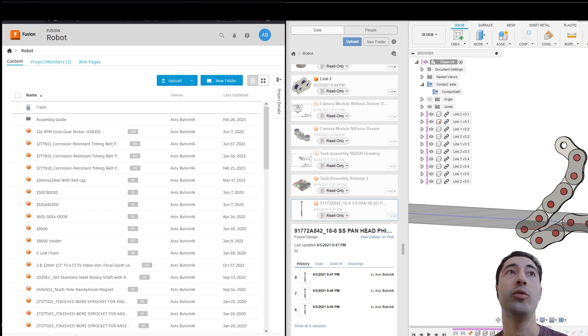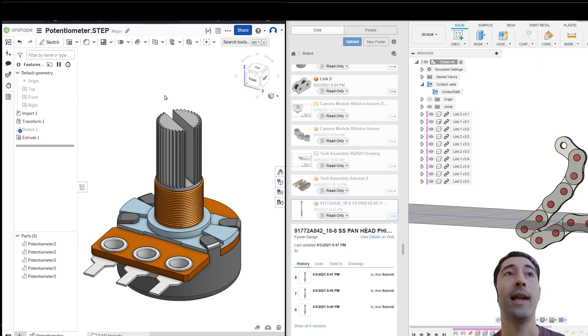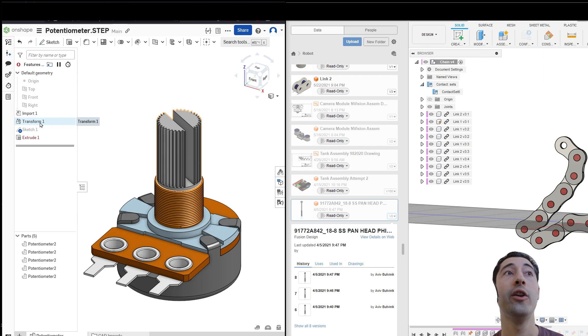When it comes to the way that Onshape organizes it, I like it a little bit more. I think it's more intuitive, and I'm going to show you why.